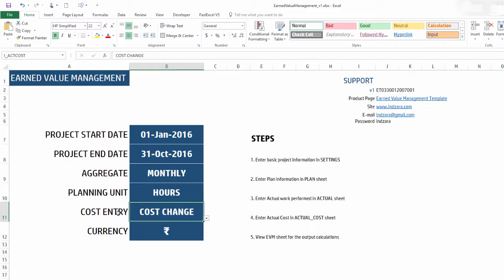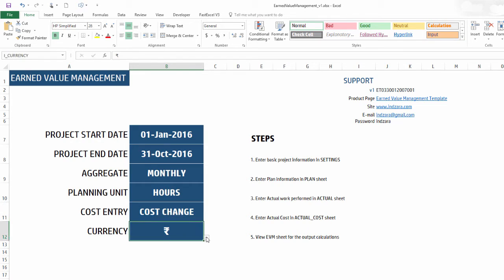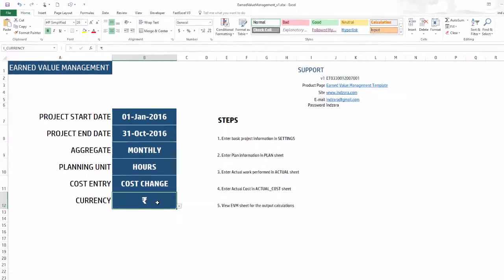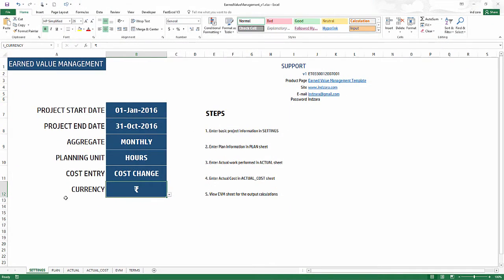I'm going to keep the planning unit to be hours at this point. The cost entry is how we're going to enter the actual cost. We have a set of predefined currency options, and you can also choose other and do your own currency formatting. This is basically what the settings is about - very straightforward and simple.